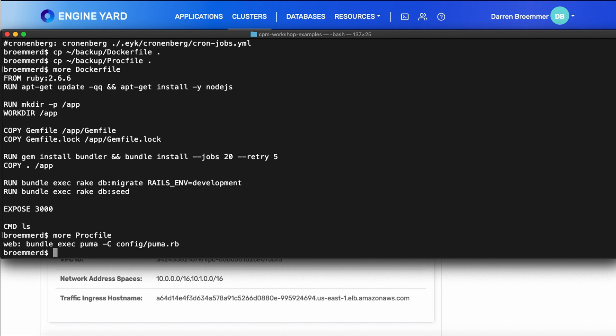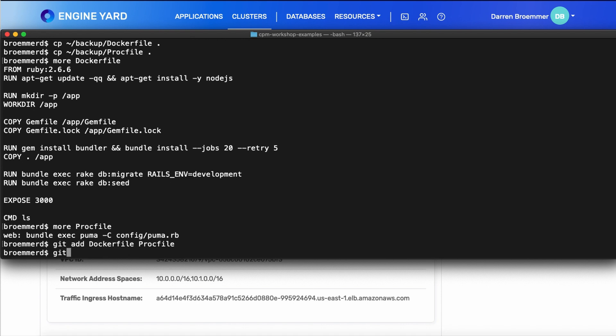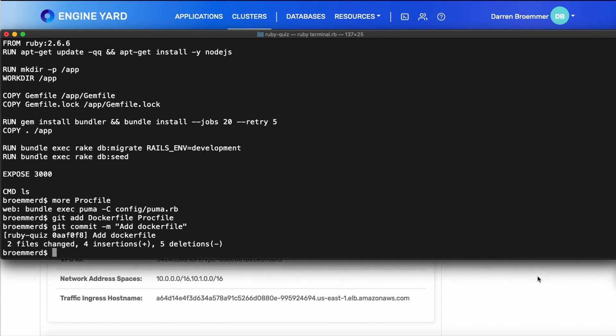Now, before you git push the EYK, you want to make sure that these changes are checked into your local git repository. So we'll go ahead and we'll do that now. Great. Optionally, you could test this locally using Docker desktop. I've run this before, so we'll go ahead and proceed.